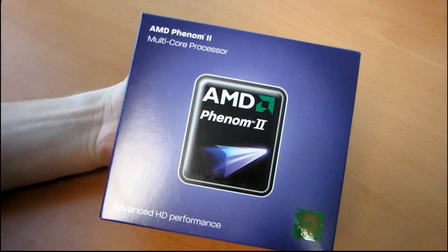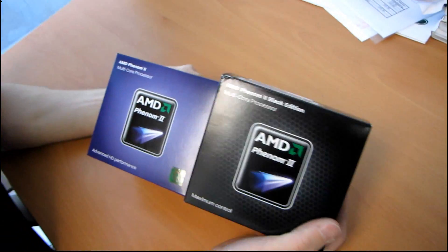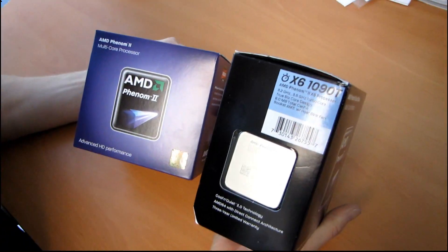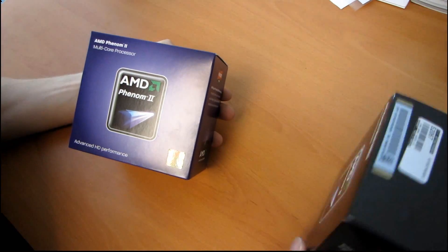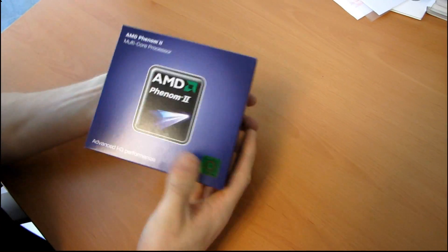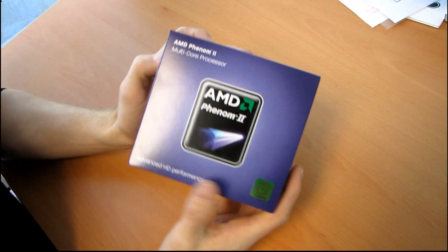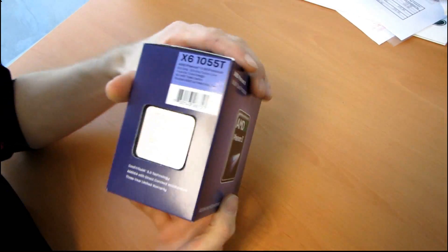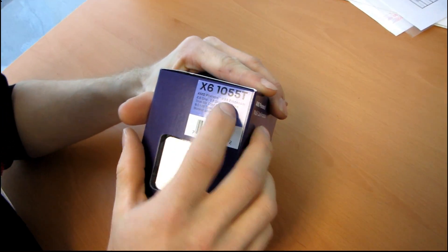So, I recently unboxed the AMD Phenom 2 X6 1090T Black Edition, and now I'm going to be doing its little brother, the X6 1055T.